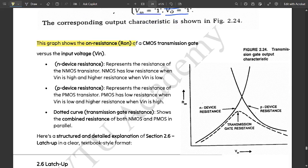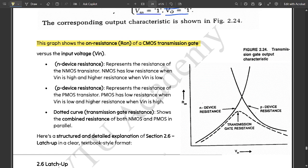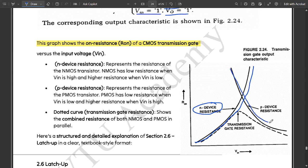The graph shows the on-resistance Ron of a CMOS transmission gate. The N-device resistance plot goes in one direction, while the P-device resistance is shown as a downward dotted curve. The dotted curve corresponds to the transmission gate resistance plot, which is the basic DC transfer curve of the transmission gate, showing the combination of both NMOS and PMOS resistances.